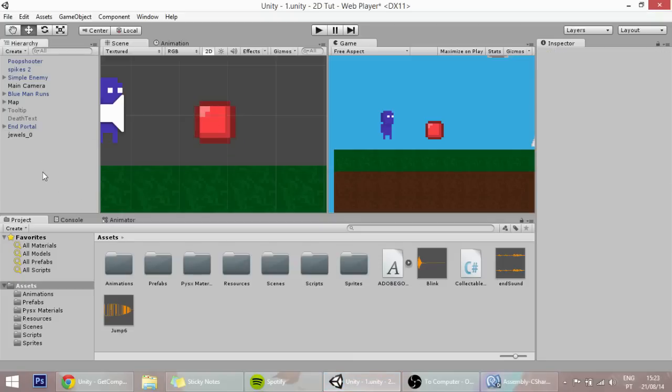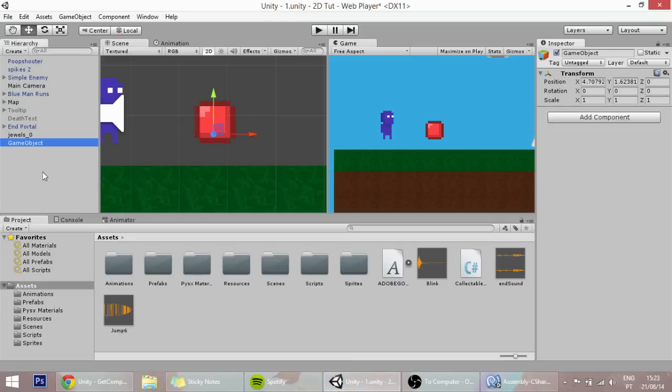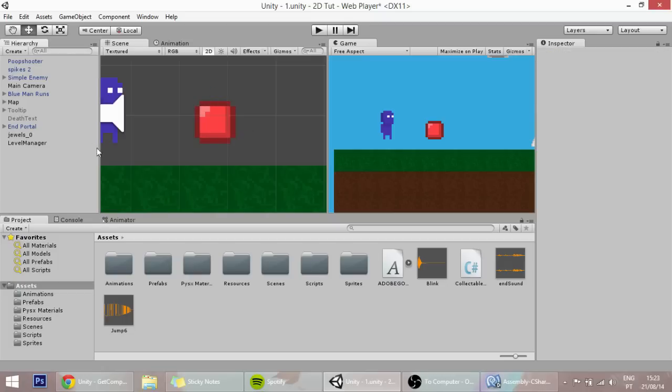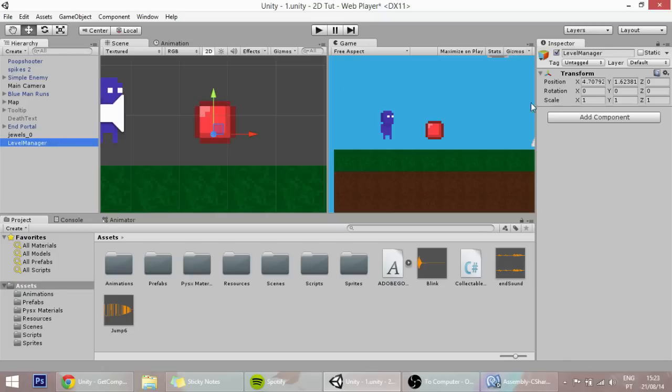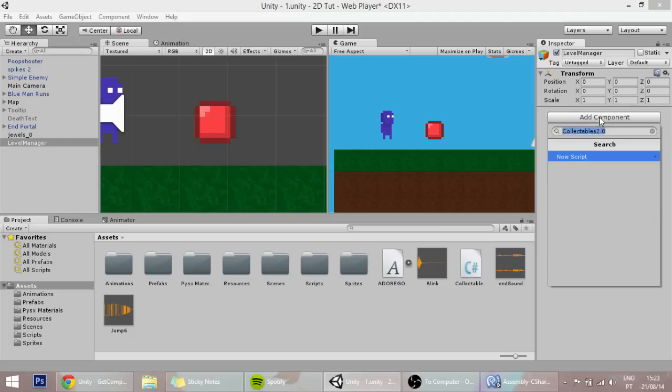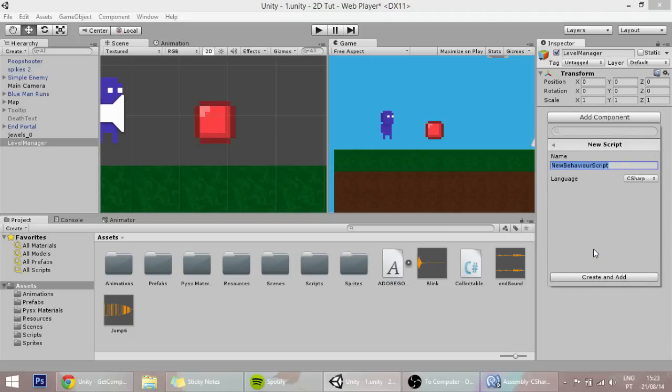Let's go into Unity, press Ctrl-Shift-N to create an empty game object and name it Level Manager. You can put it at 0, 0, 0, that really doesn't matter. Let's create a new script, call it Level Manager.